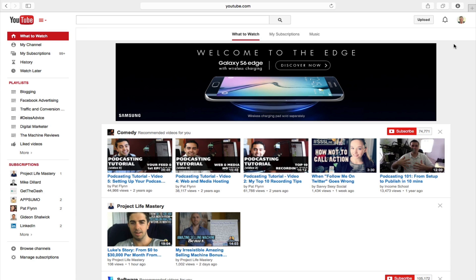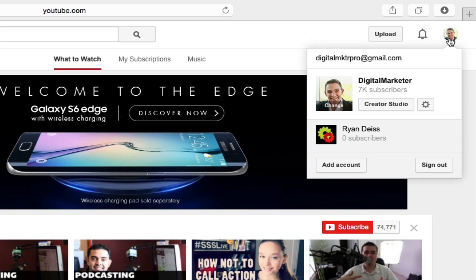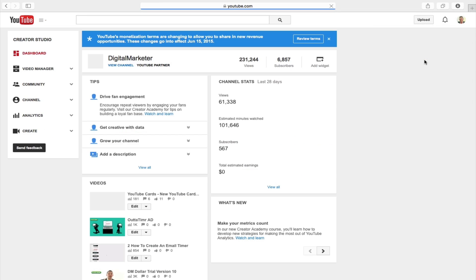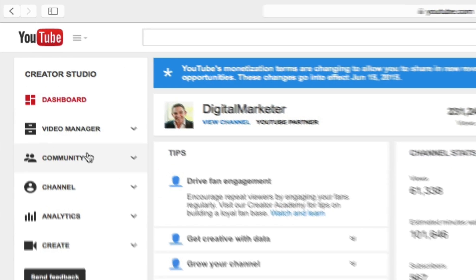So the first thing that you want to do is you want to log into your profile. You're then going to click on Creator Studio, and once you've logged in we want to go over to our video manager.